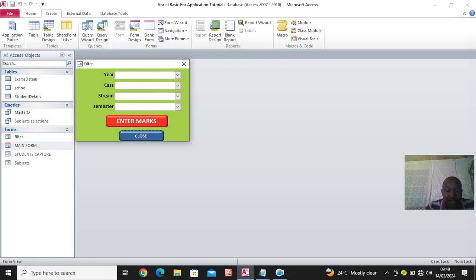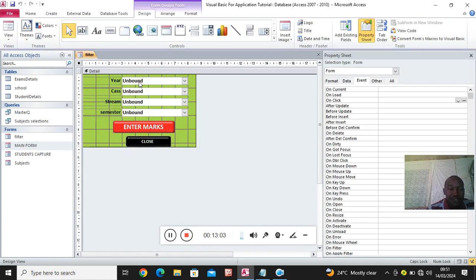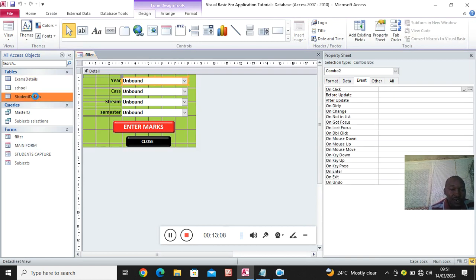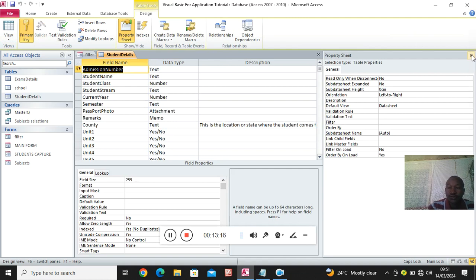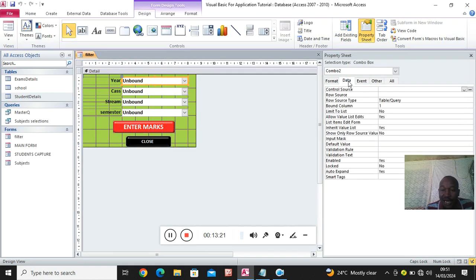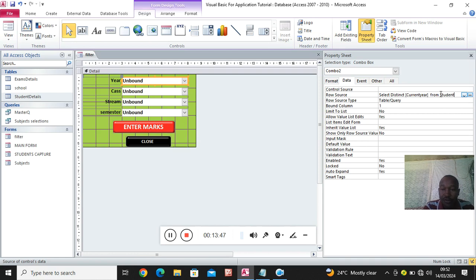The next thing is to make sure that these fields can fetch data accordingly. I need to include an SQL statement. I right-click, go to design view, and I want this field to read from students - the current year. I click on the field, go to property sheet, then data, then on the row source I type an SQL statement: SELECT DISTINCT current_year FROM student_details.